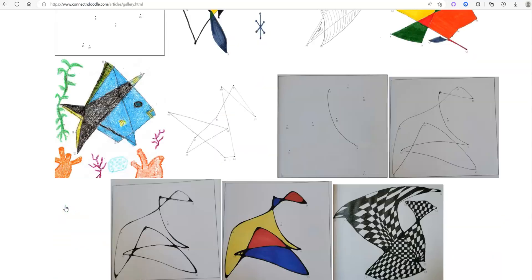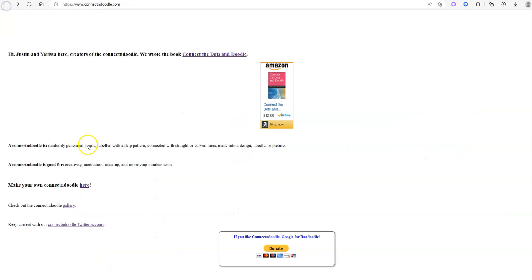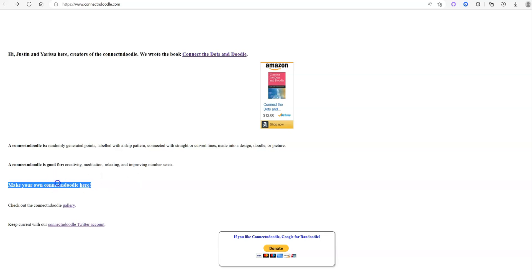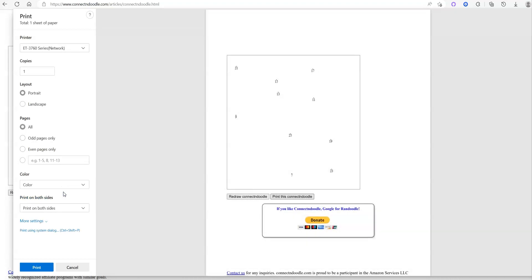We have a small gallery where you can get some ideas or examples. But the main reason I put this site together is because you don't need to buy the book — you can create as many of these for free and print them out. I have a 'Make Your Own Connect and Doodle' section. It's some JavaScript that I coded up, and you would just create your cloud of points, print it out, and then connect the dots and try to turn that into a work of art.